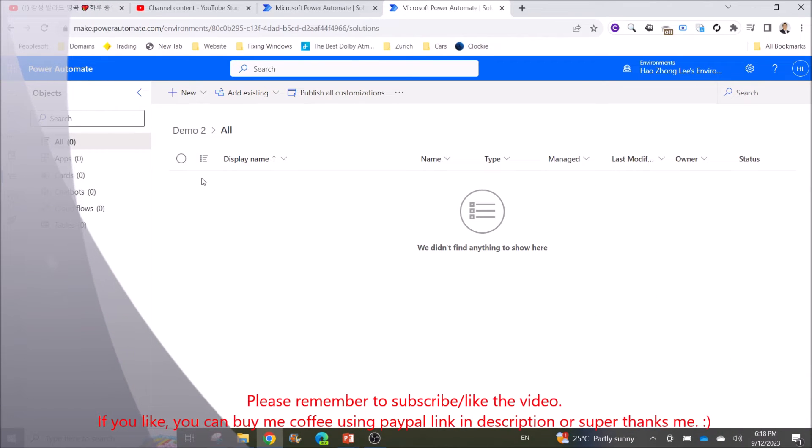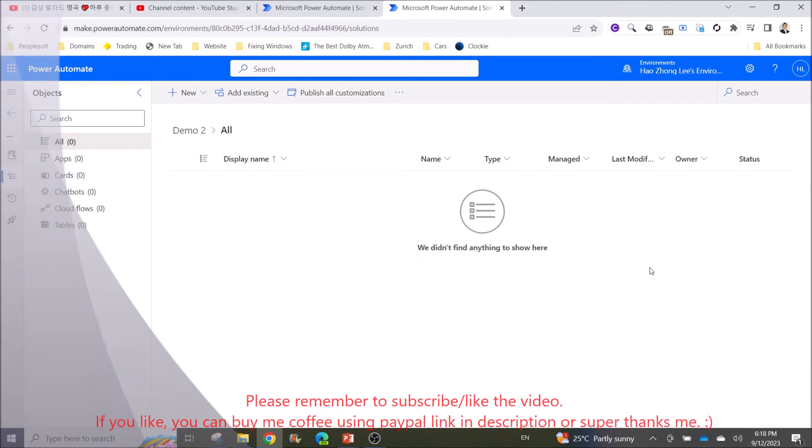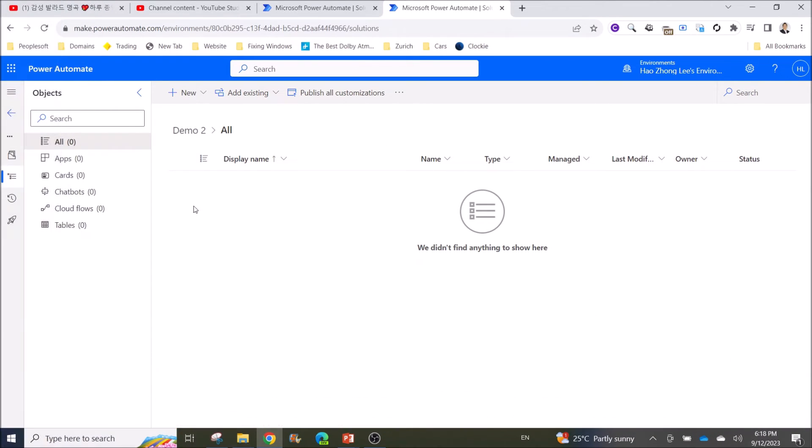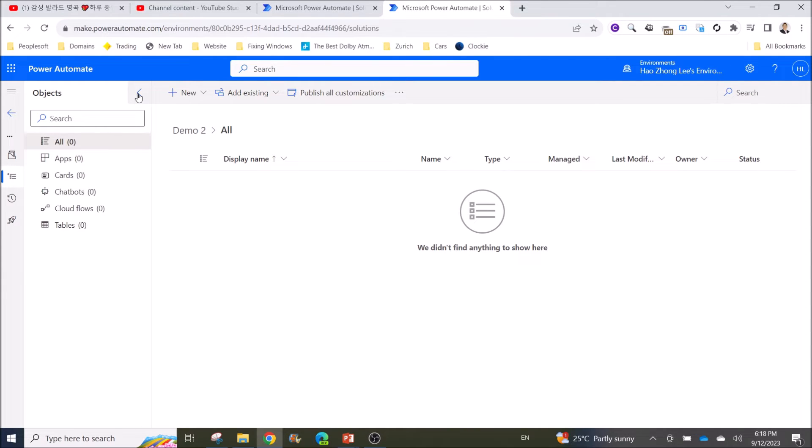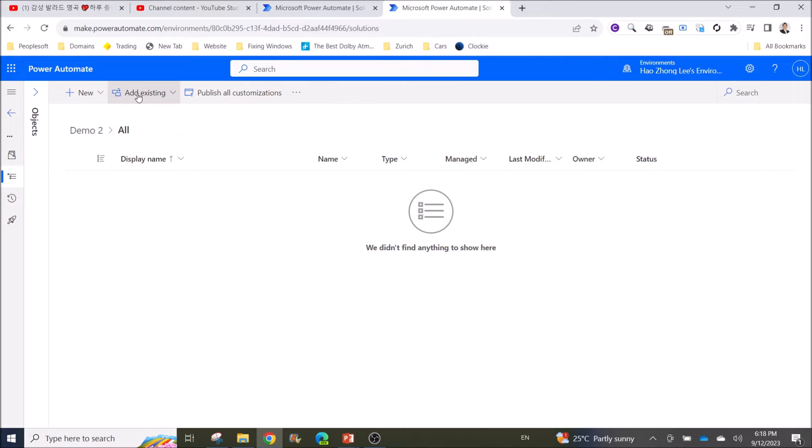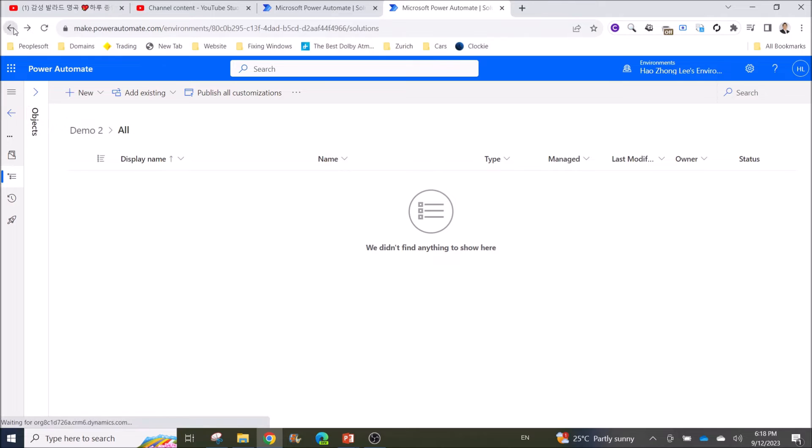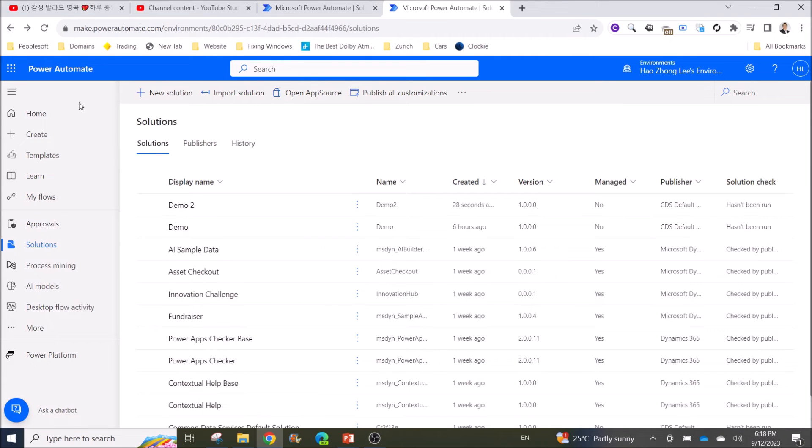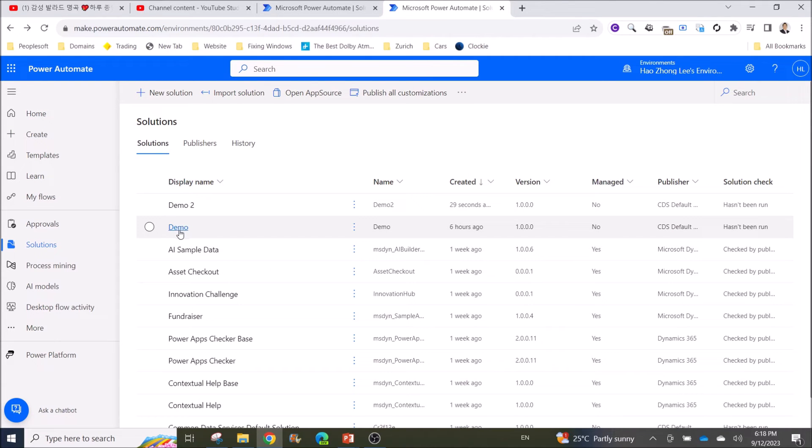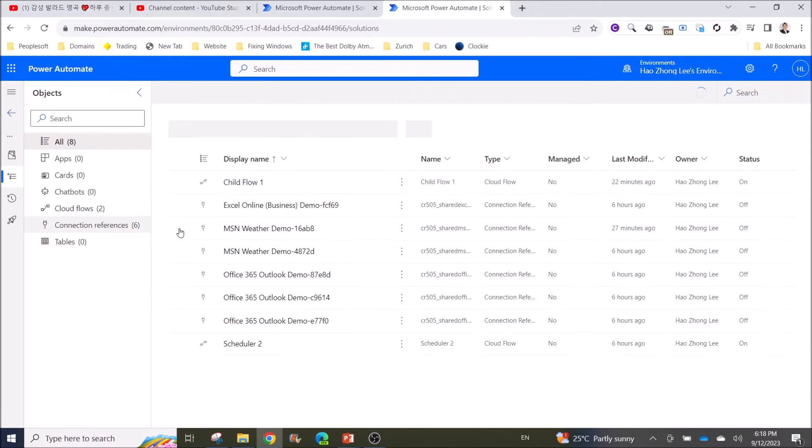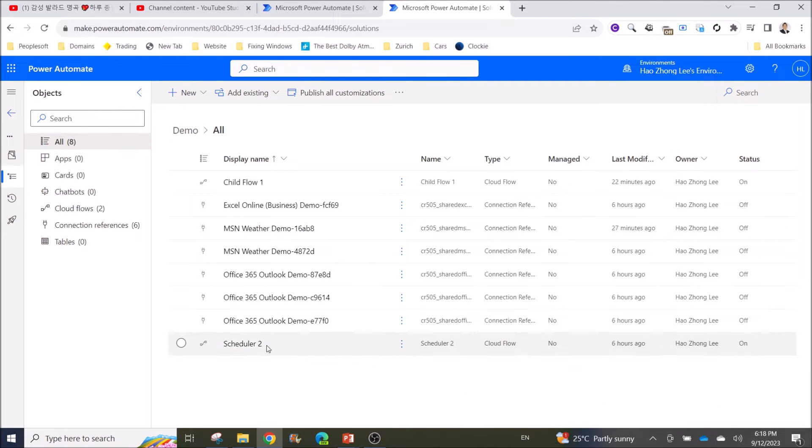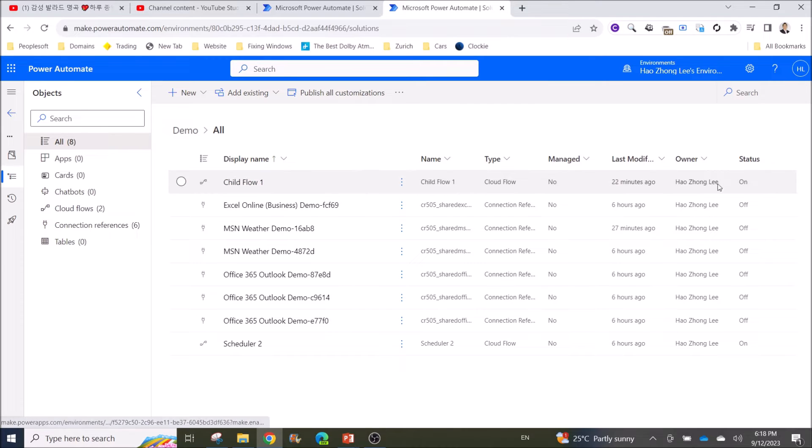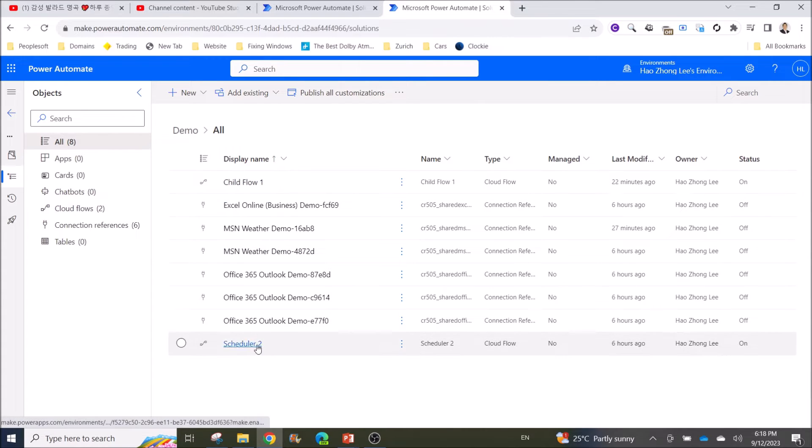Right now I don't have anything yet. I will show you the one that I have created, which is the Demo. You can see all my connections and all my child flow and parent flow here.